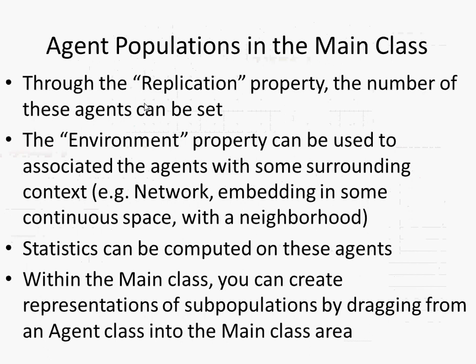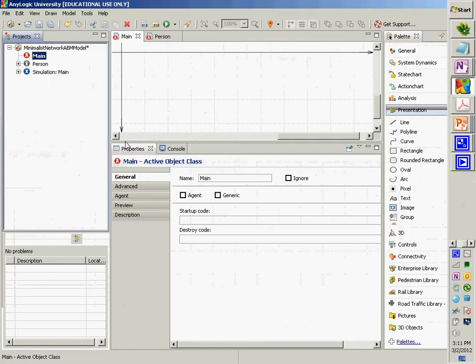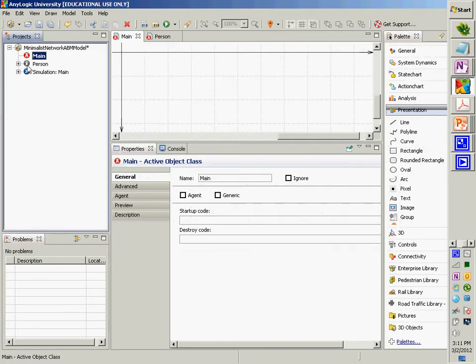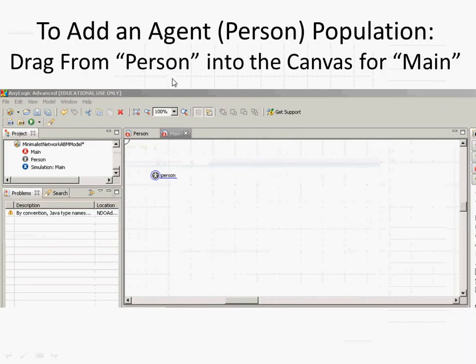Now we're going to add persons into the main class. We're going to drag from the agent class onto the canvas associated with the main class. See this 'person'? I'm going to click on that and drag it over here and drop it. It's going to propose naming it 'person', but I think that's misleading because it's actually going to be a set of people, so I'm going to call it 'population'. You could call it 'persons' or 'people' — I prefer 'population'.